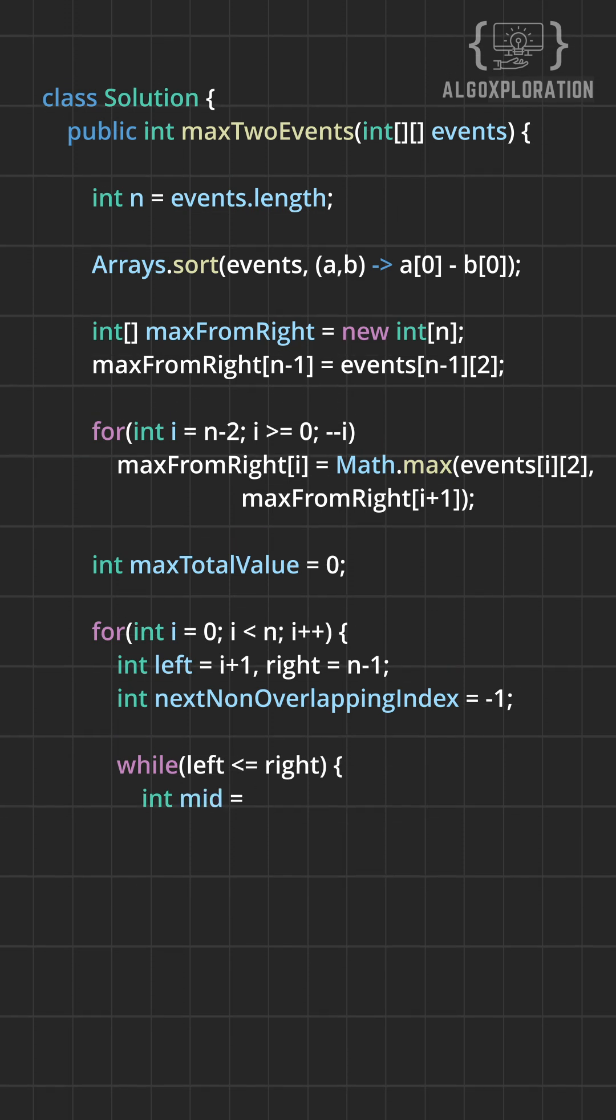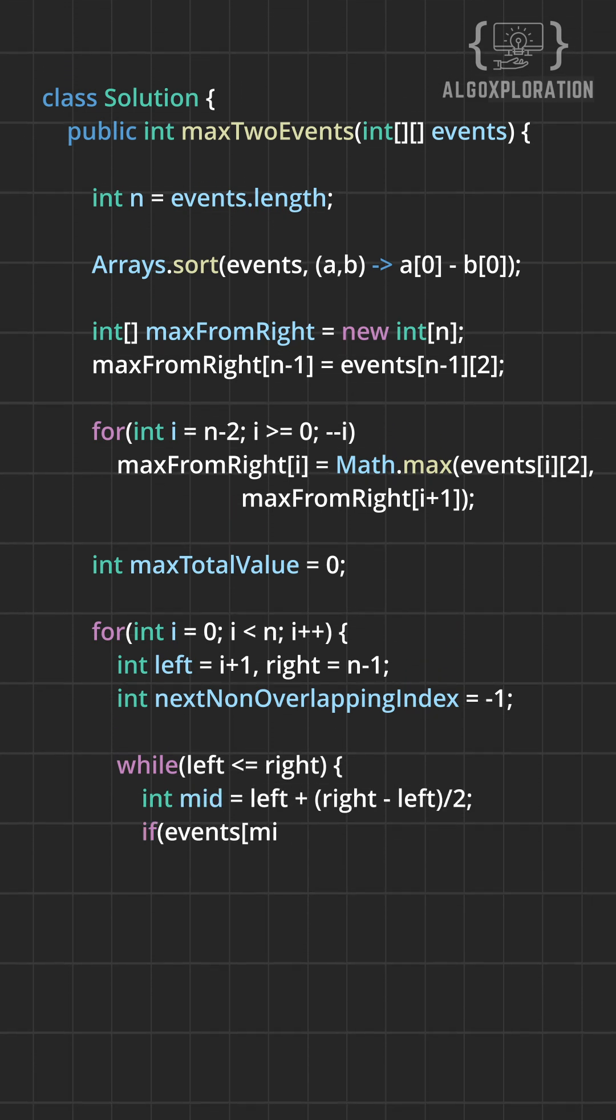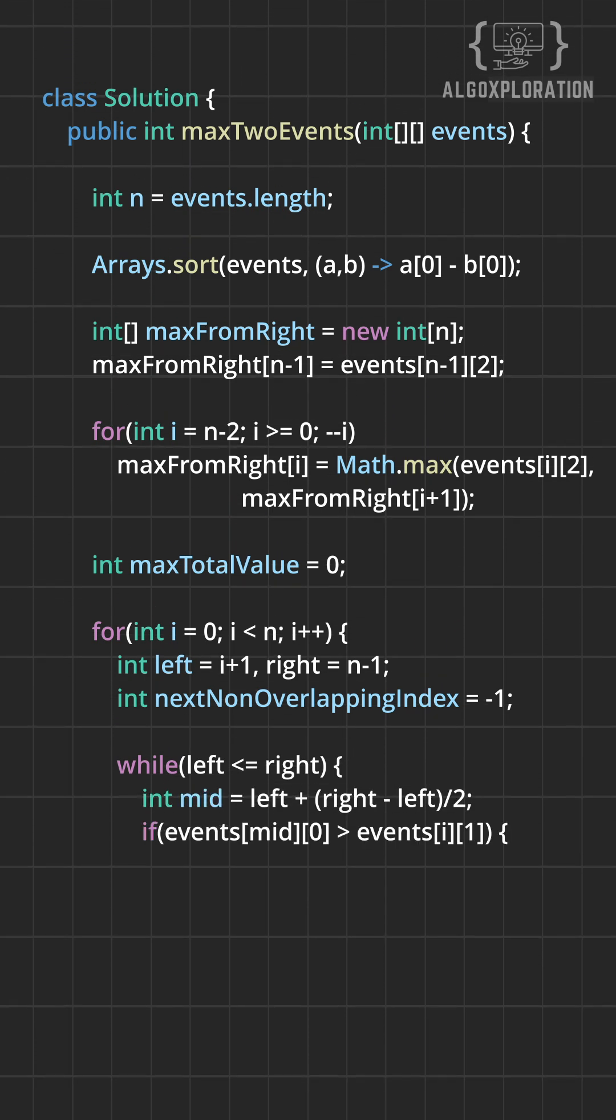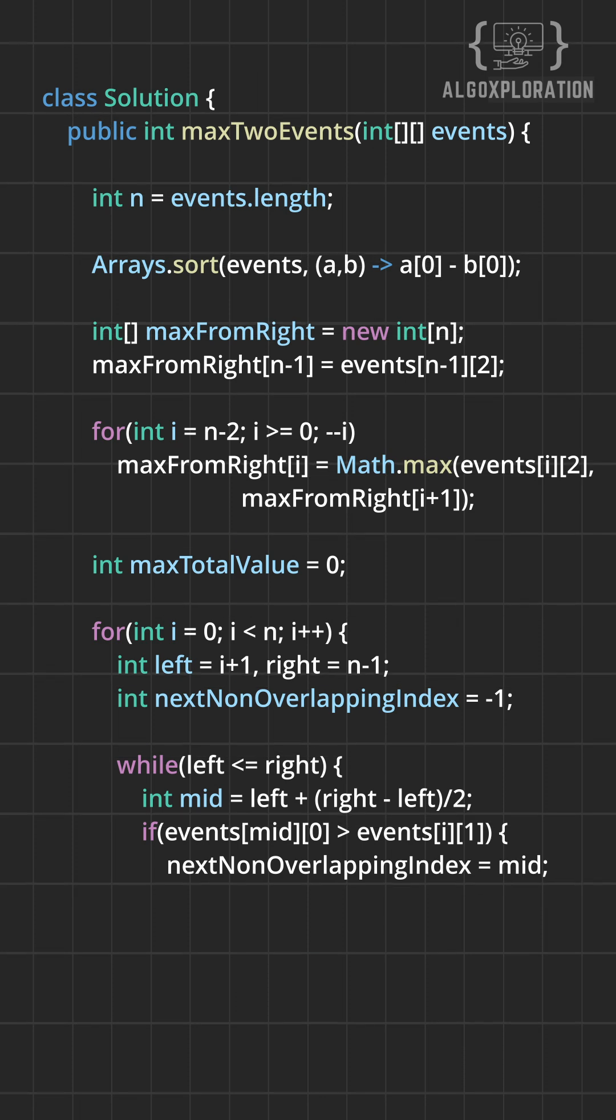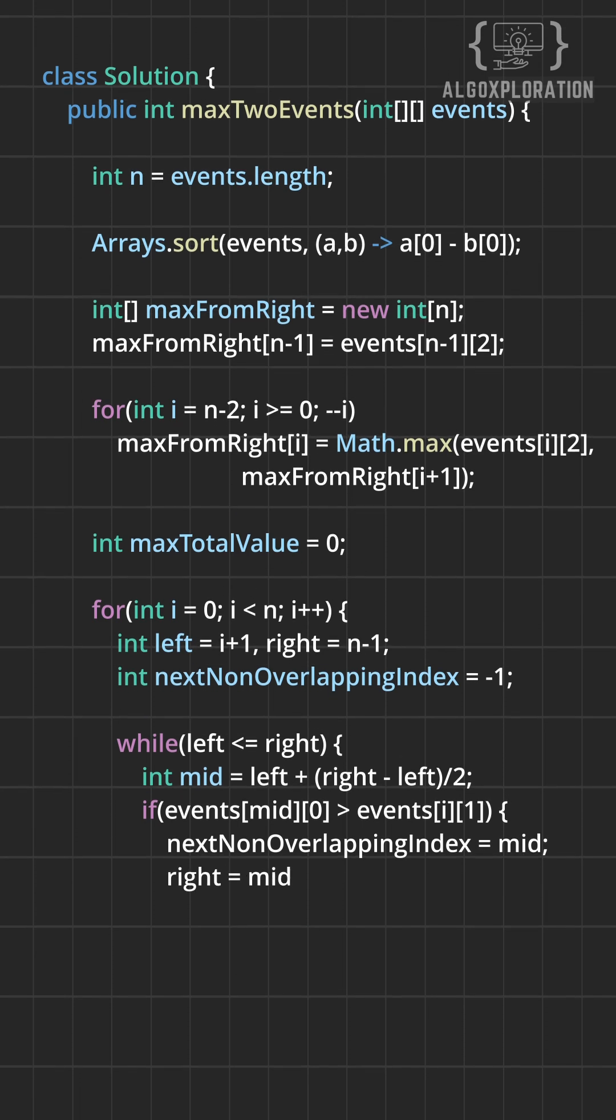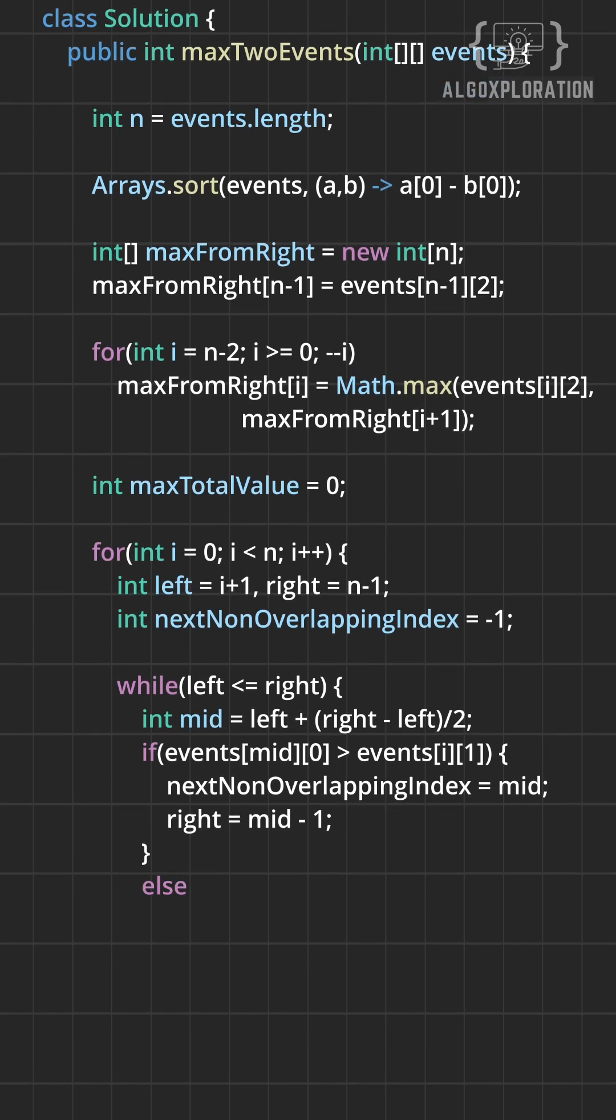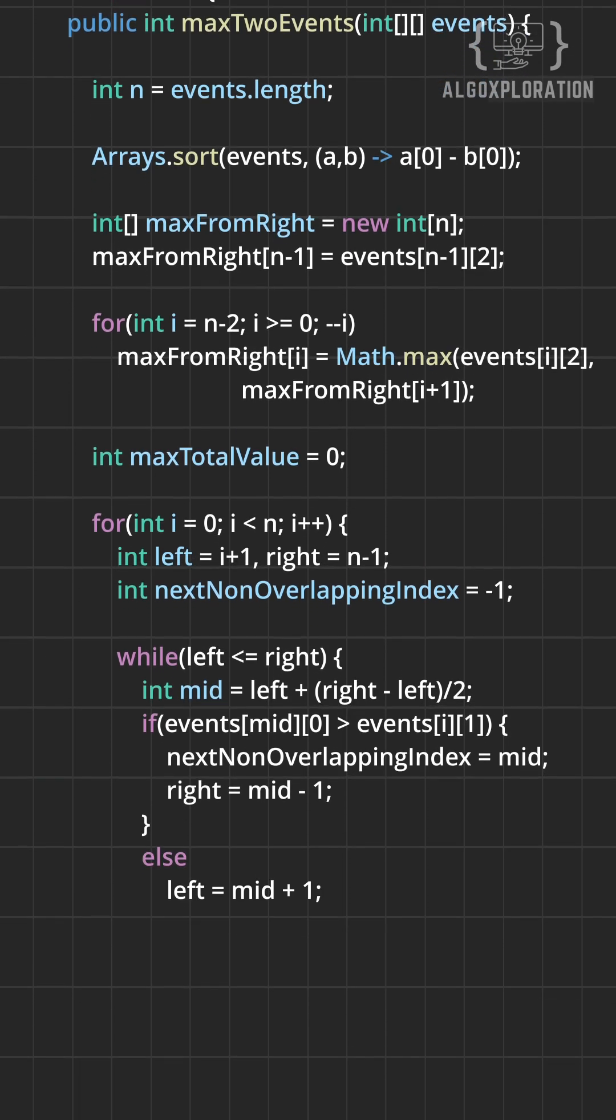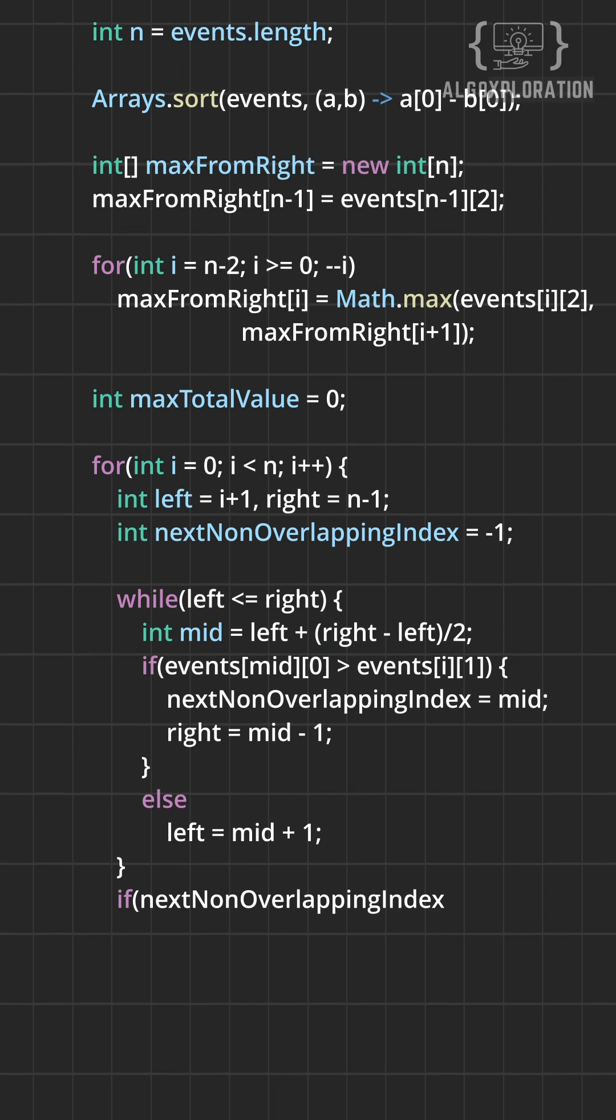Now, for each event, we ask: can I pair this with something later? We binary search for the earliest non-overlapping event, one that starts after our current event ends. The sorted order makes this blazing fast.